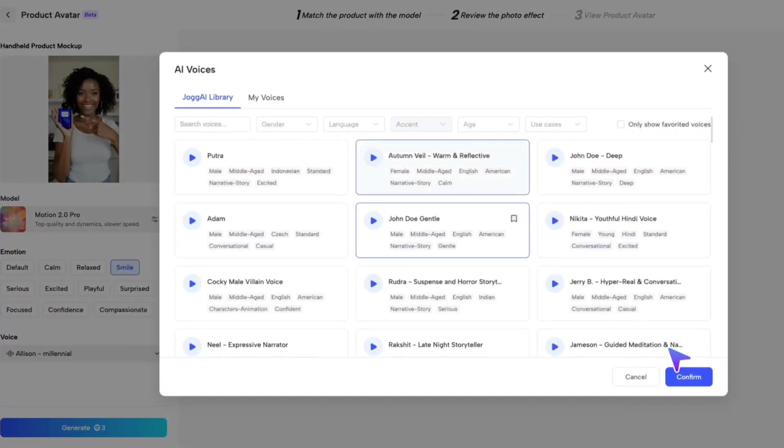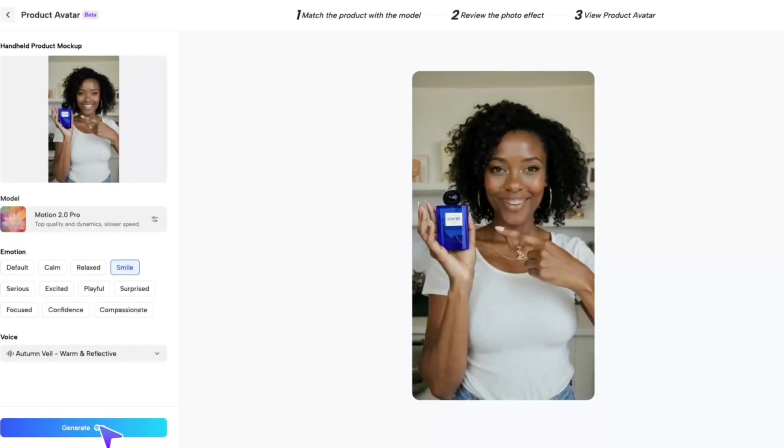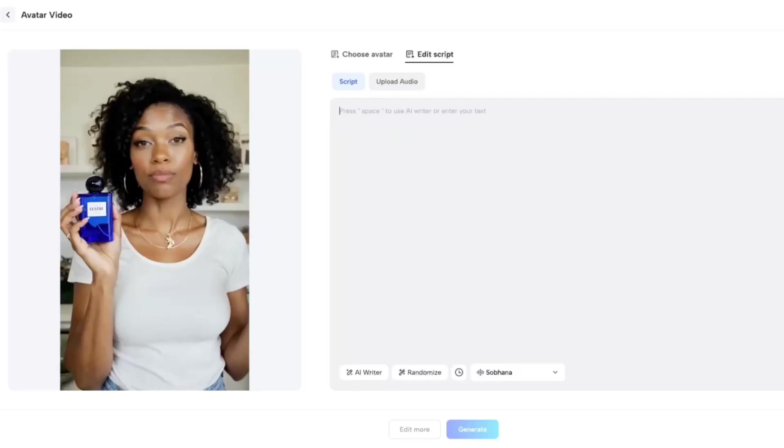Once it's done, click generate. After generating the product avatar, click create avatar video. Add your script, and let your AI avatar create a promotional video for your product.